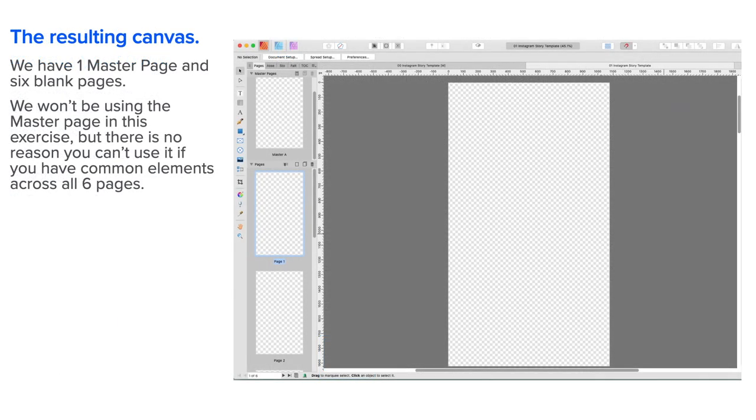The resulting canvas: we have one master page and six blank pages. We won't be using the master page in this exercise, but there's no reason you can't use it if you have common elements across all six pages, which is a good idea.